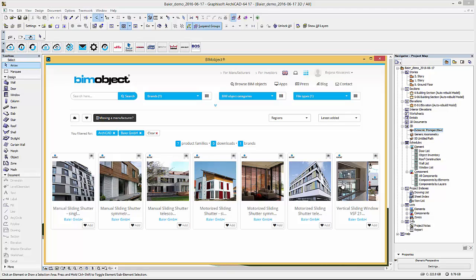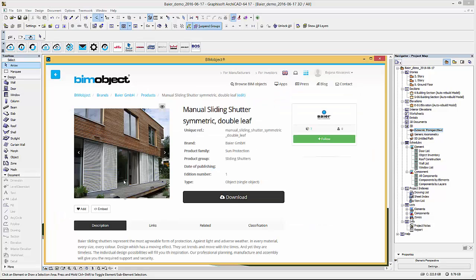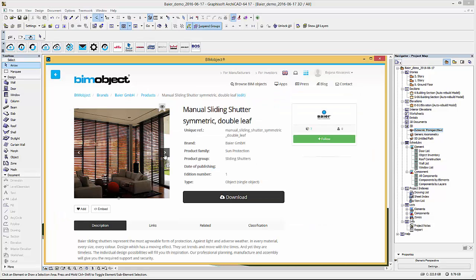The product pages are organized by manual and motorized sliding shutters and one for the vertical sliding window. So let's take a look at the product page of the sliding shutters.